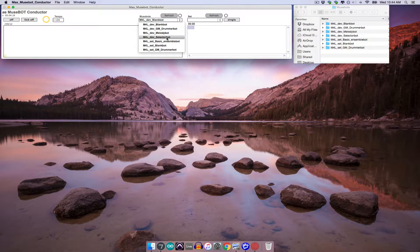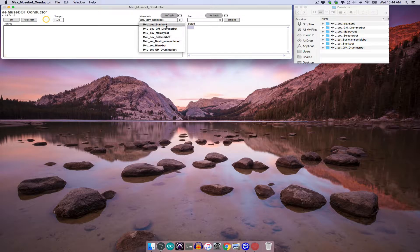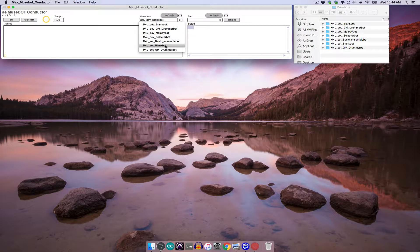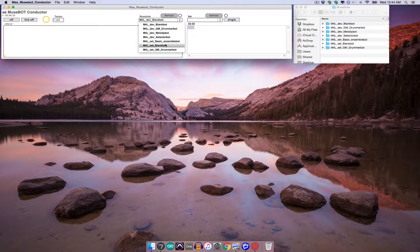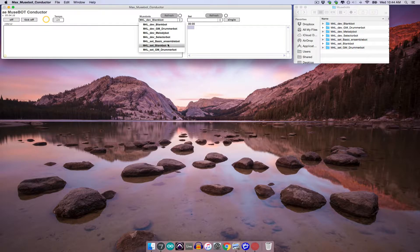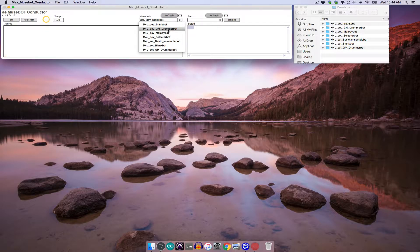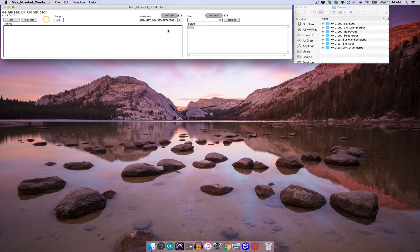You'll also notice that the name of each folder begins with either M4LDev or M4LSet. In the first tutorial, I explained that the abbreviation Dev stands for Device, while Set stands for Set. I also mentioned that while individual bots are built and contained in devices, the conductor can only activate these devices by opening a set that contains them. So if I select M4LDevGMDrummerBot from the MuseBot menu, nothing happens.